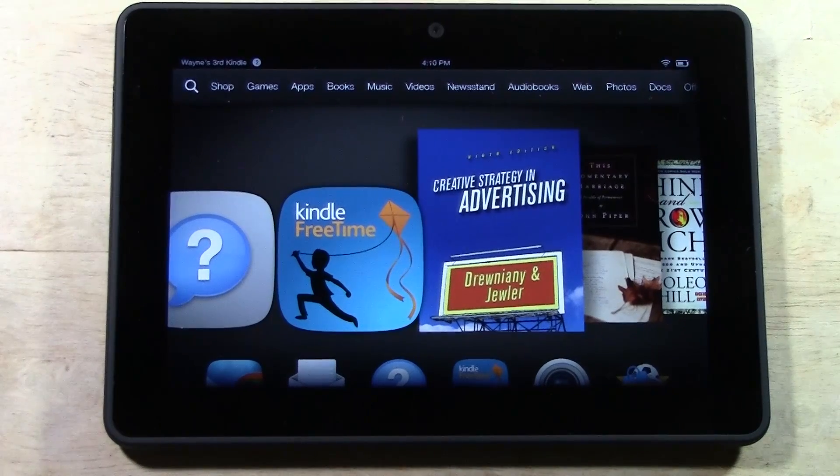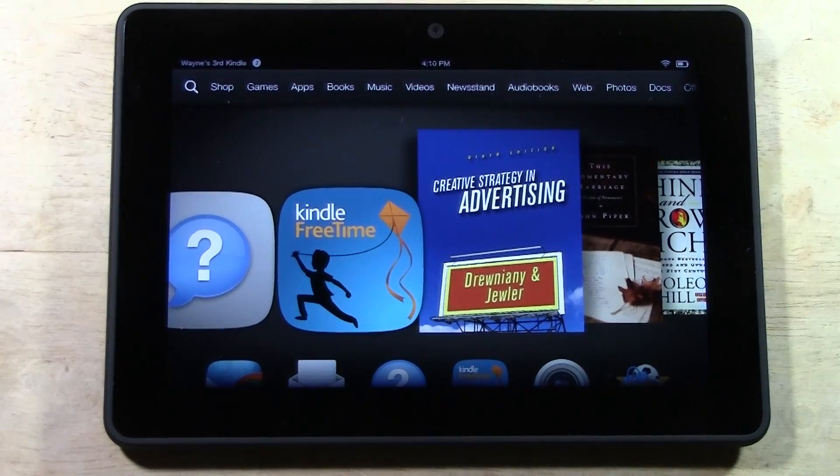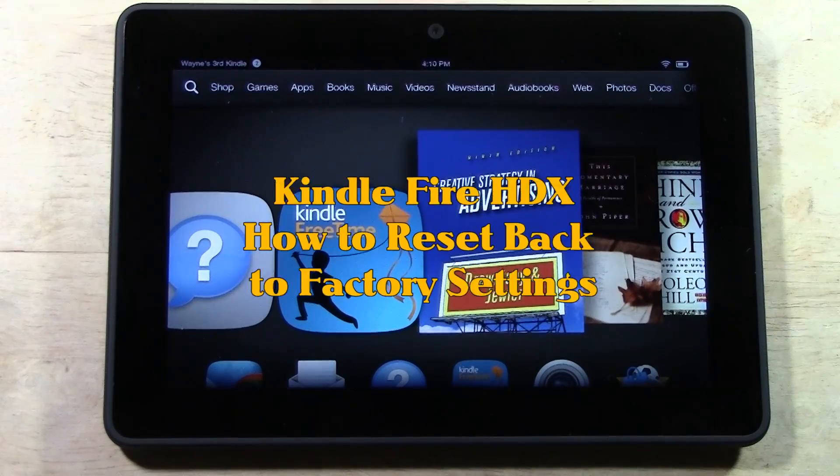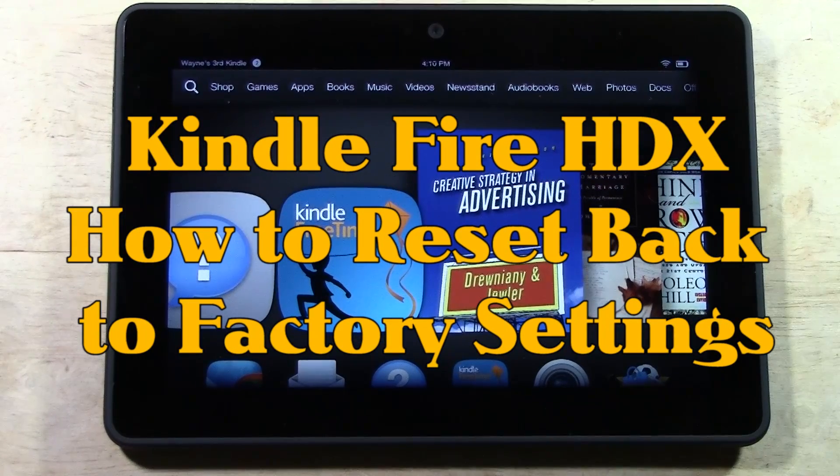How's it going out there? Welcome from H2Tech Video. Today I want to show you how to reset your Kindle Fire HDX back to factory settings.